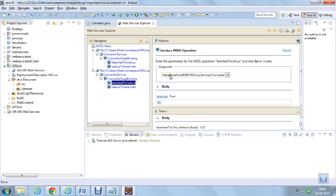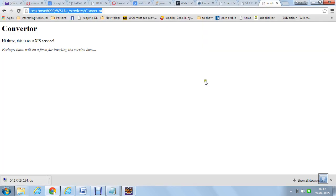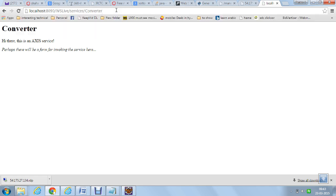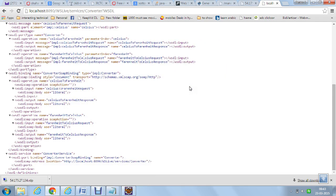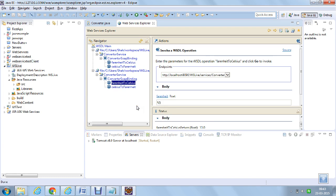The URL of this service is localhost:8090/WSLive/services/Converter. You can check the WSDL by appending ?WSDL, and this is the WSDL generated by Eclipse. Our live service is now started, and this is how to create a JAXWS service.